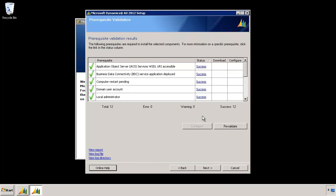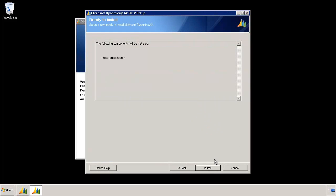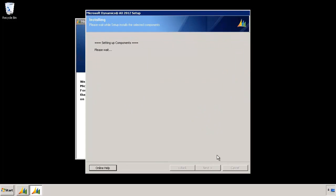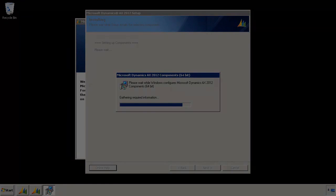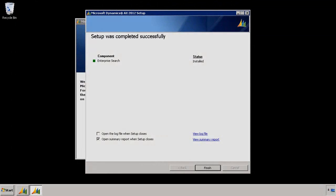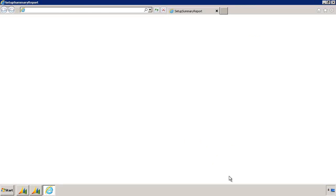You can see that everything is still working as expected. Click Next and start installing Enterprise Search. This is going to take some time, so I'm going to pause the video and resume when everything is installed. The setup has come back and you can see that Enterprise Search was successfully installed. You can view the detailed log file or simply see the summary report. I'm going to hit Finish.